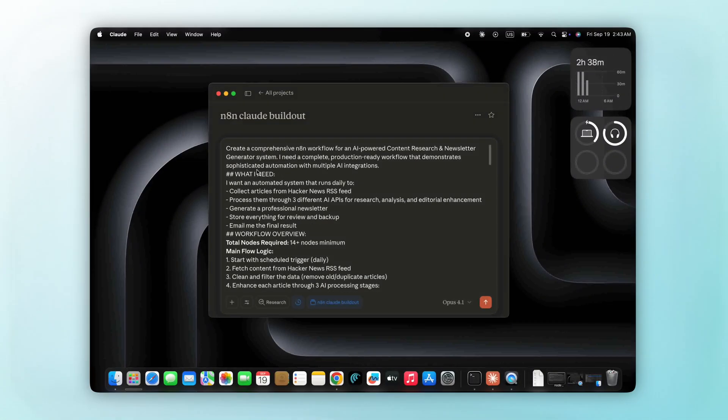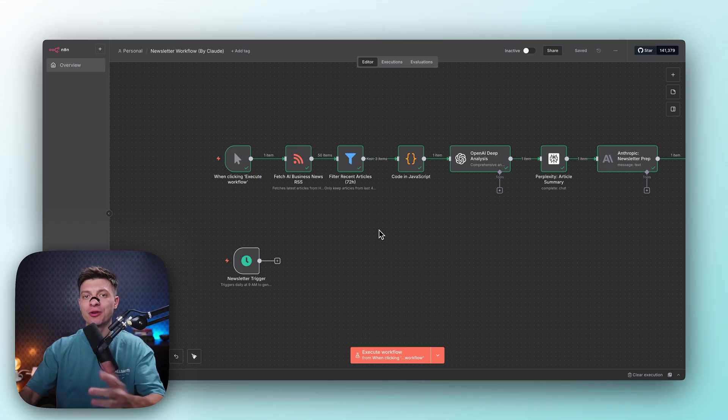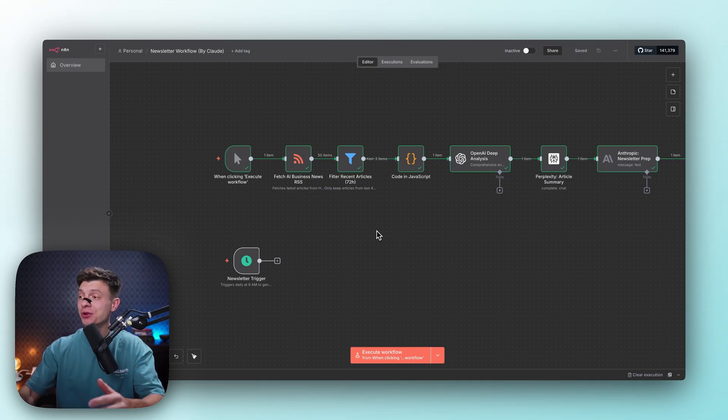But with n8n MCP, instead of manually wiring everything, you can just describe what you want in plain English and get a working workflow back. No clicking, no dragging, just a workflow you can actually run. That's what I'll be testing in this video and let's see how well it works.